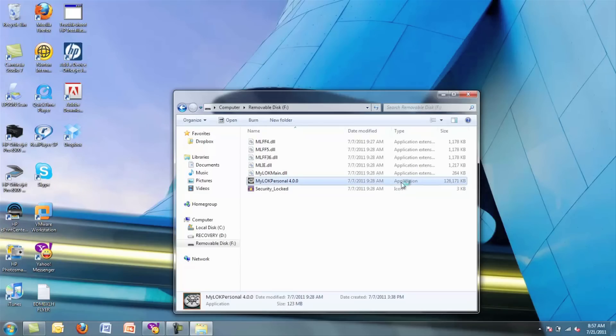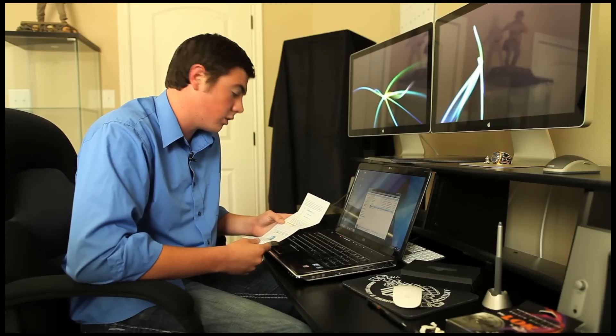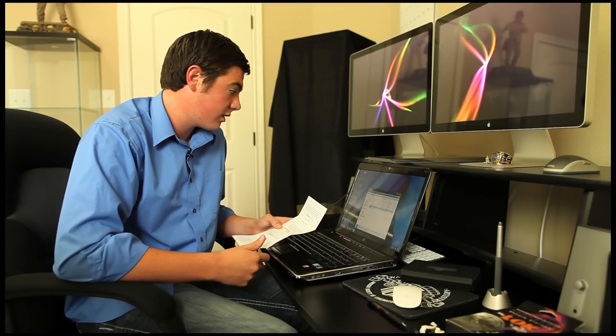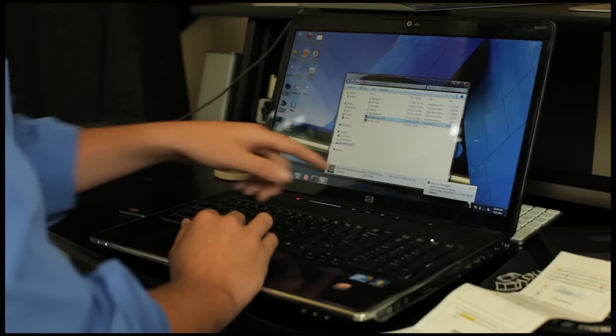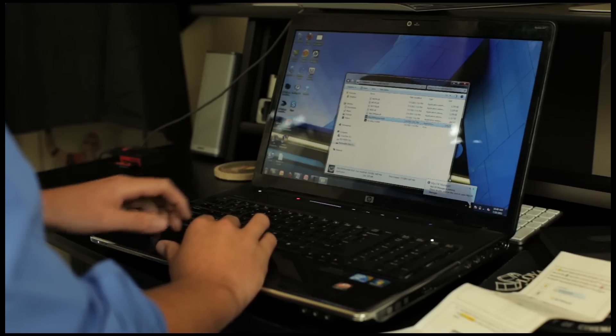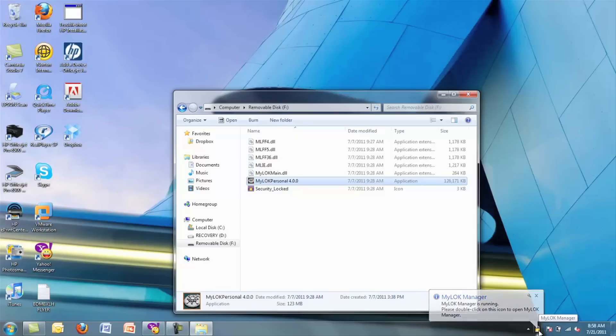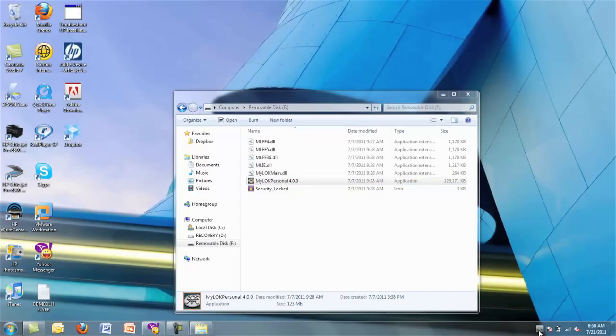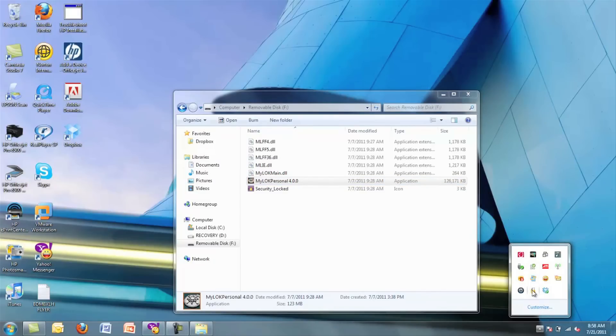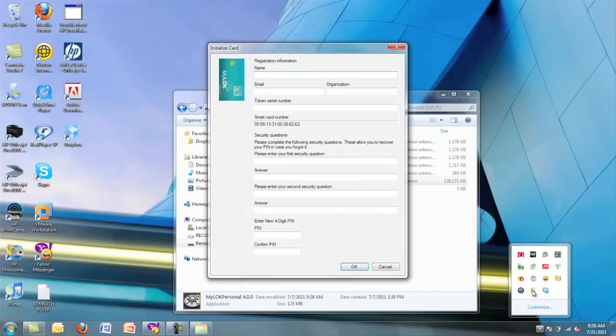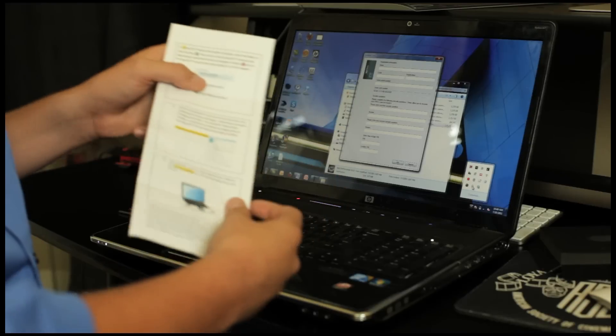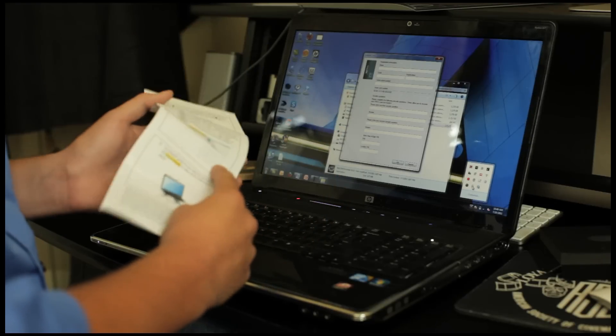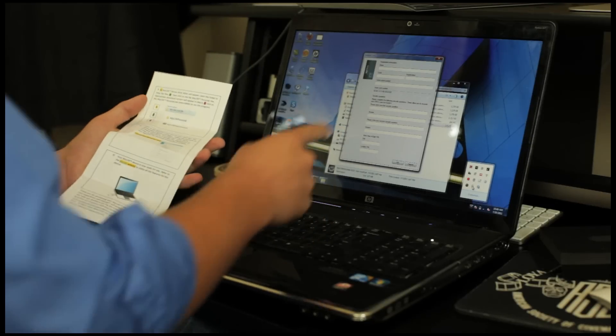It looks like it's loading. The next step says that we're going to initialize the device. We have this little window down here that says the Mylock manager is running and to double click on the lock icon.